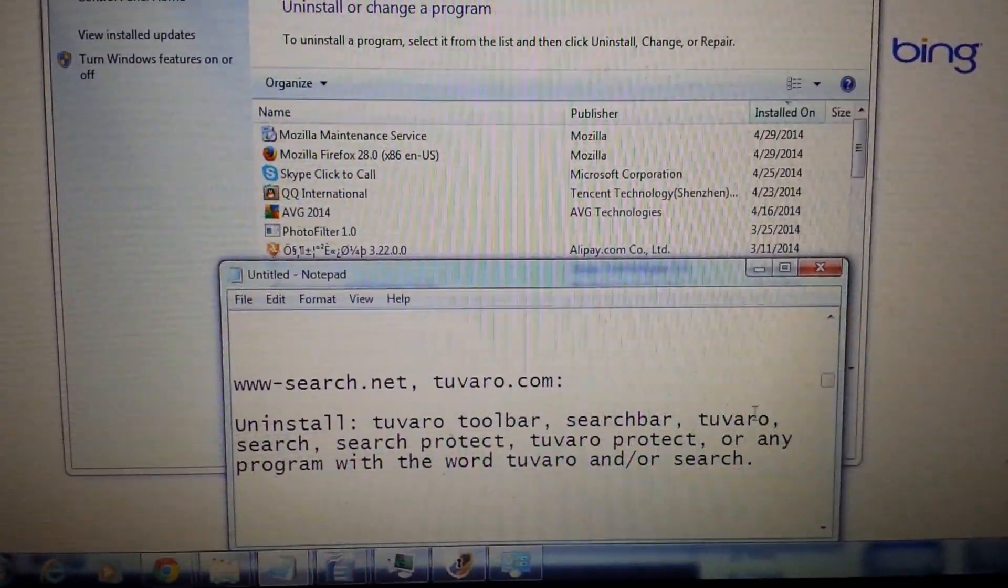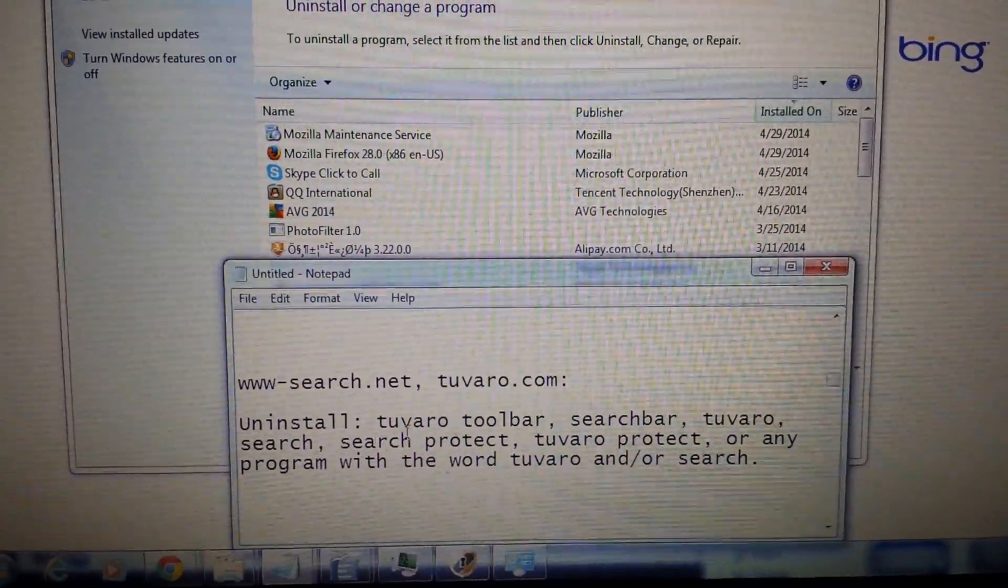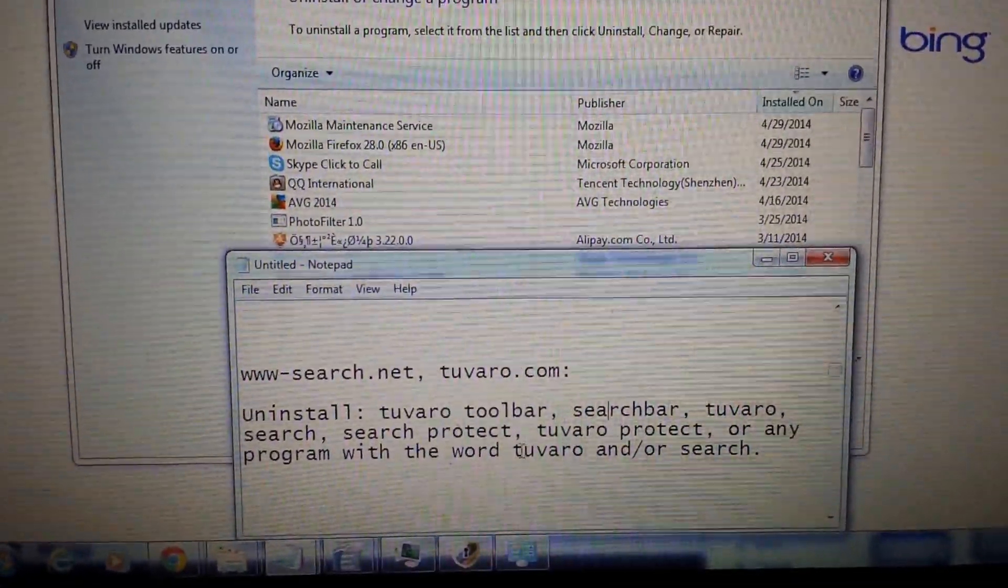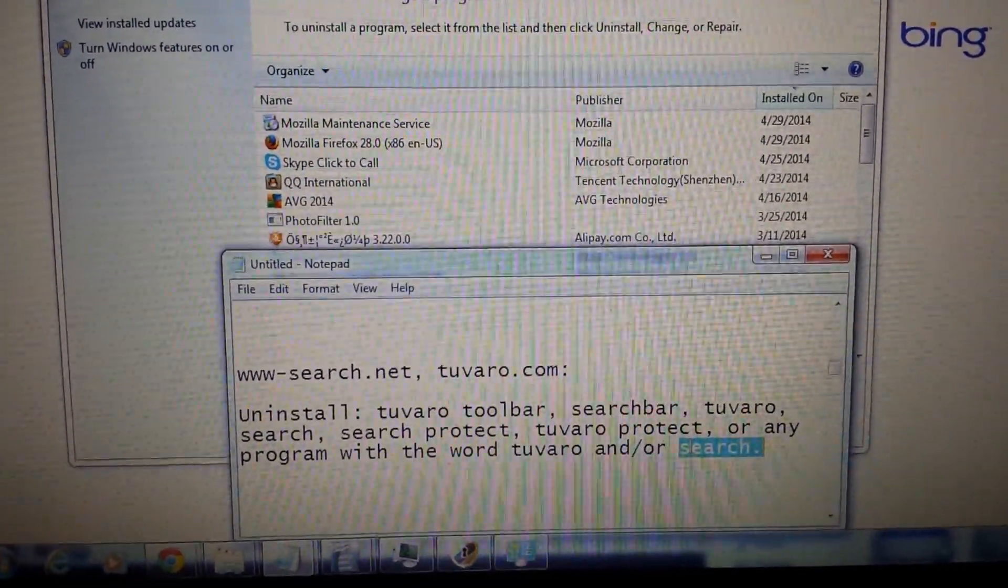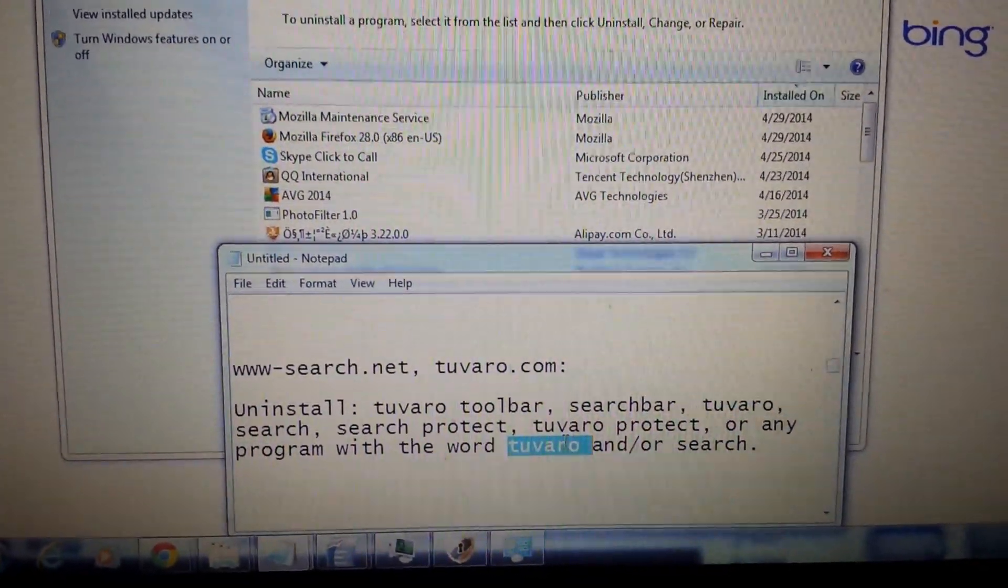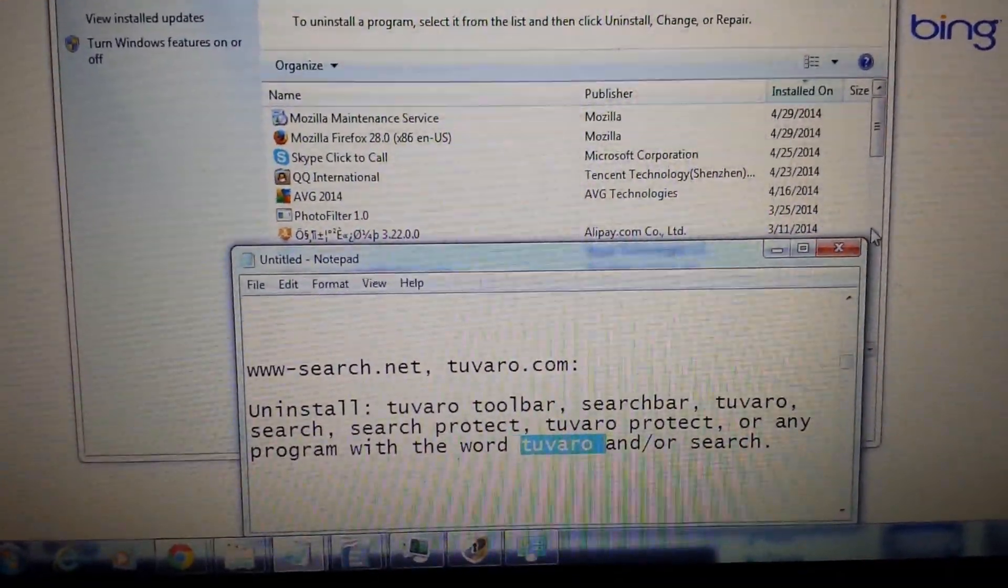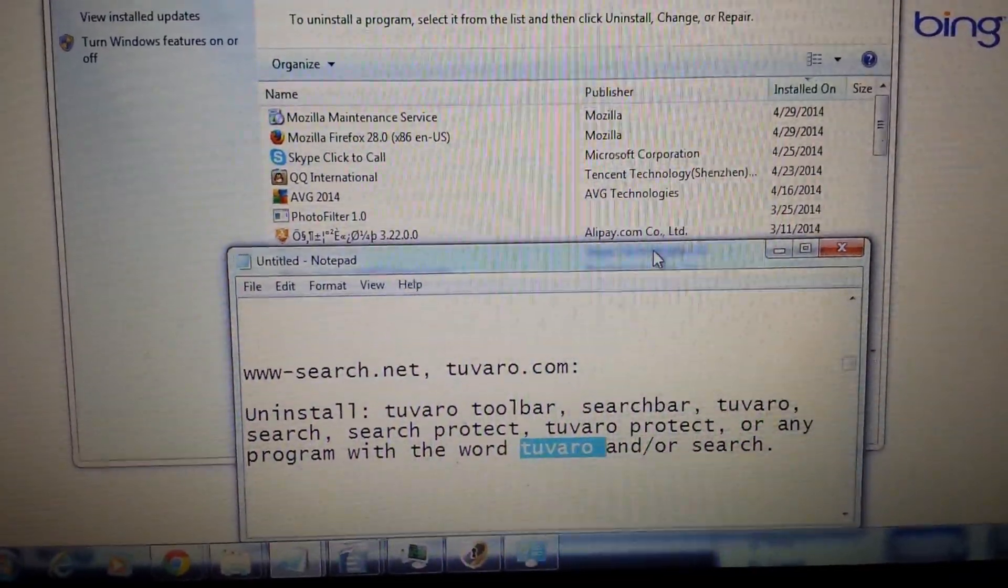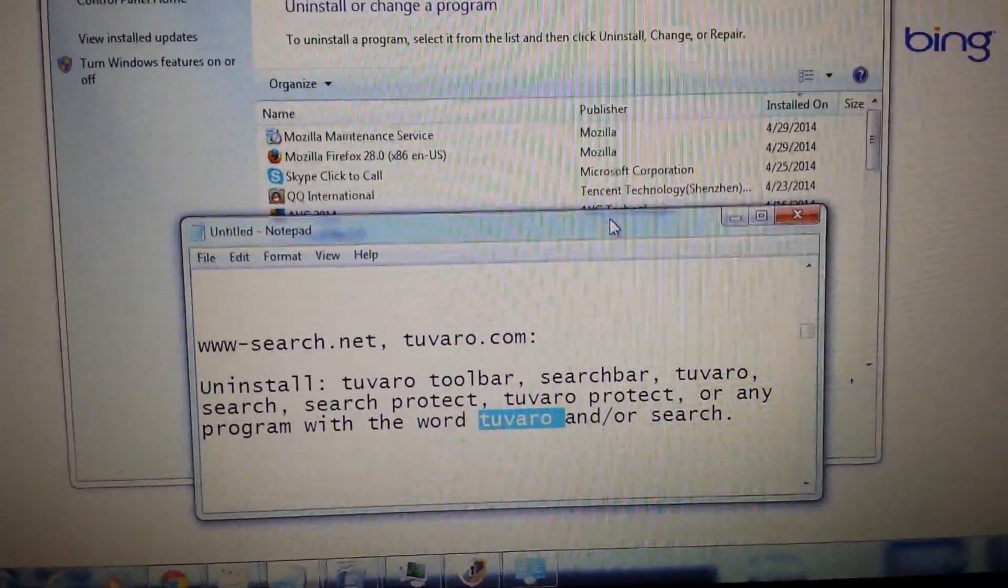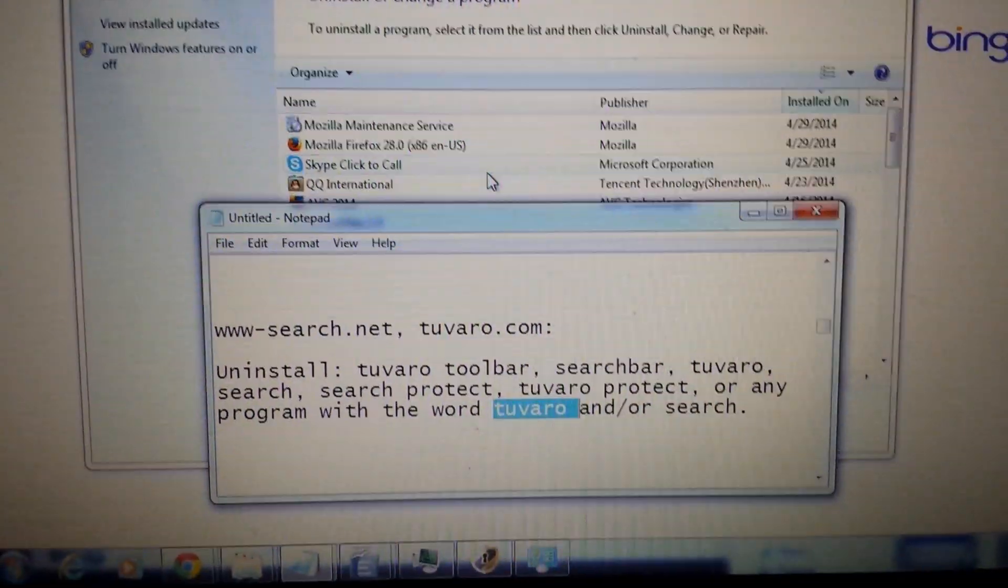If you have anything such as just regular Tuvaro or search or search protect or Tuvaro protect, anything to do with basically these two words, be wary of it. And if it's all installed on the same date with the date that you think you got the hijacker, uninstall the program. But like I said, a lot of you aren't going to have this installed on the program either. It's just because you didn't take it out of your browser correctly. So this is the first step.